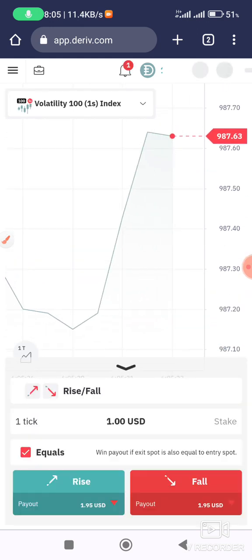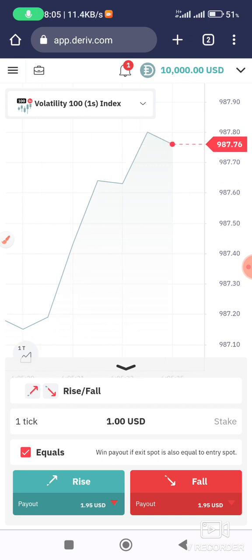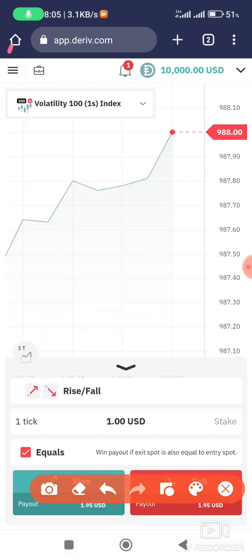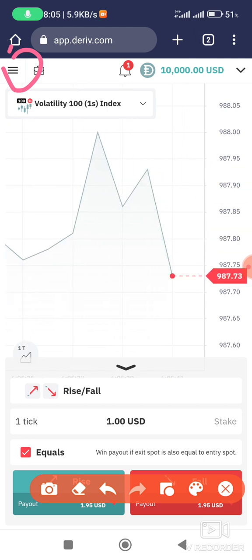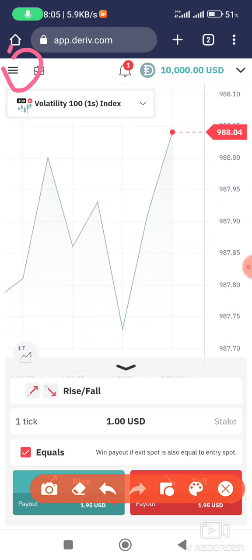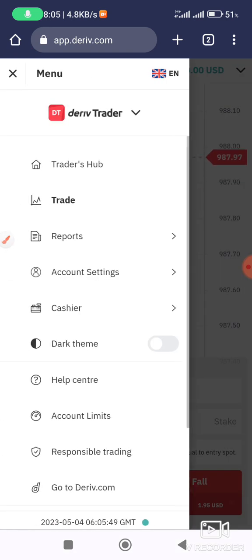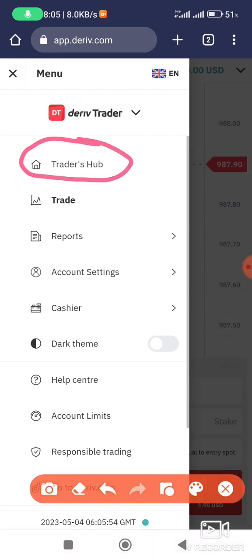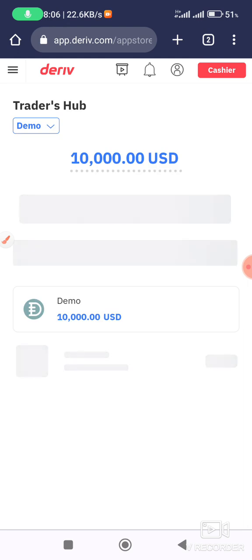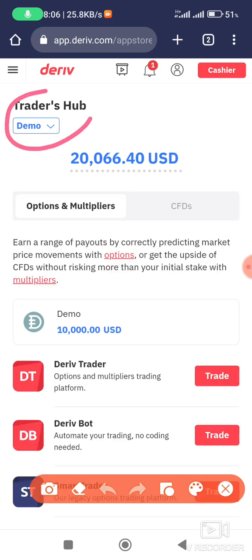What you need to do is go to the three lines at the top left corner. Click those three lines, then click Traders Hub. After clicking Traders Hub, you can see it is written 'Demo' there.